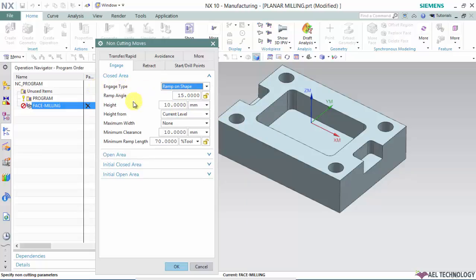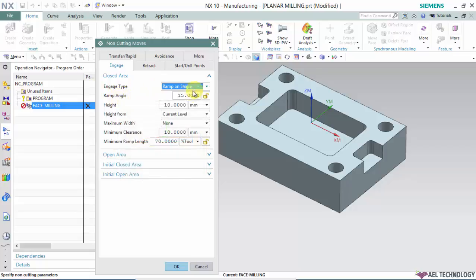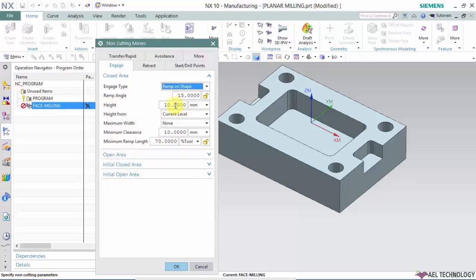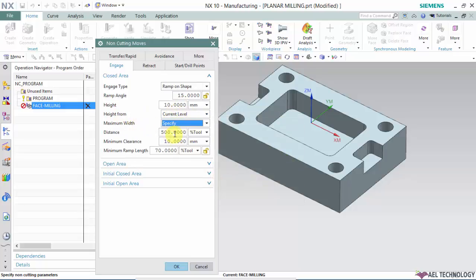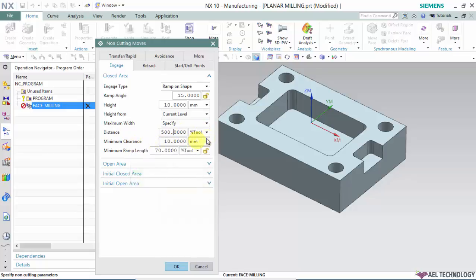For ramp on shape, the parameters you need to enter are: ramp angle, which again falls between 5 to 15 degrees. Height could be 10 millimeters. Height from I've already explained. Maximum width could be somewhere between 200 to 500 percent of the tool. Then minimum clearance.